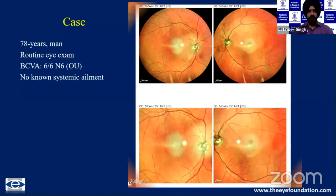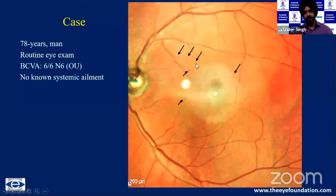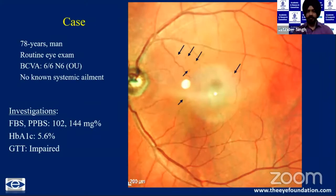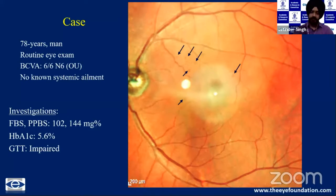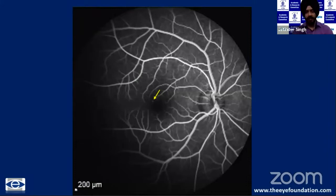On careful fundus examination, you can see a few dot hemorrhages and a few microaneurysms around the posterior pole. Investigations revealed normal blood sugars — both fasting and postprandial — but the HbA1c was borderline at 5.6%, and he had impaired glucose tolerance. So this patient did not have diabetes but has diabetic retinopathy; he falls into the category of pre-diabetes. Occasionally, you may need a fluorescein angiogram to differentiate an aneurysm from a dot hemorrhage.